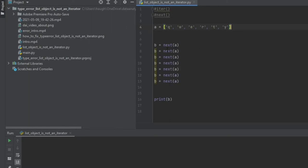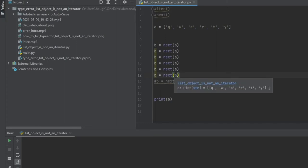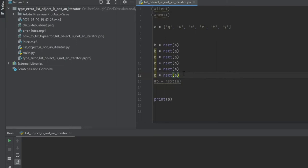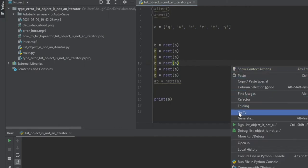So in instance, I'm actually just going to comment this out for a second. We've got B equal to next A, and we have it six times. And we have six values here as well. So the whole idea behind this is, if this is working correctly, I've set it up to show the error. We'll fix it now in a second. It should go through each loop and bring us to the last value. So let's run this first and actually see the error.